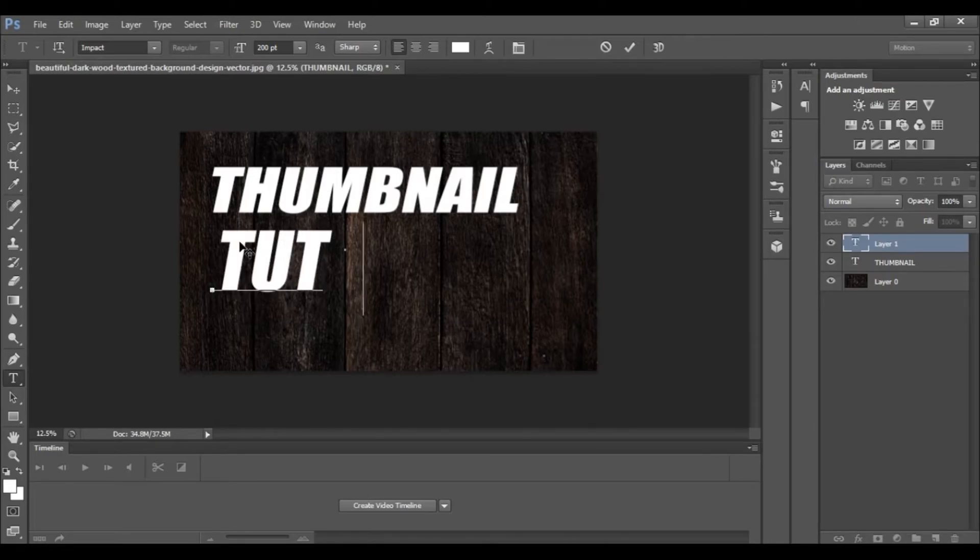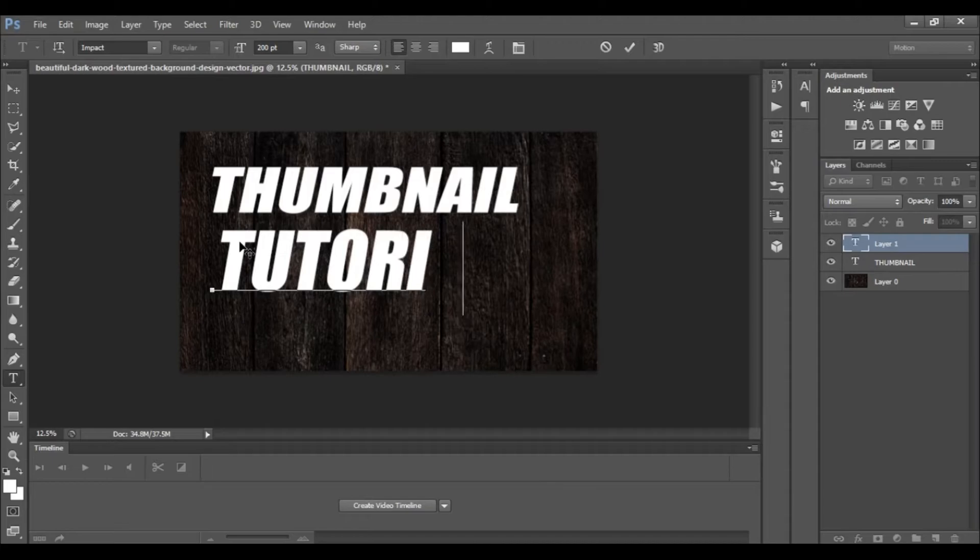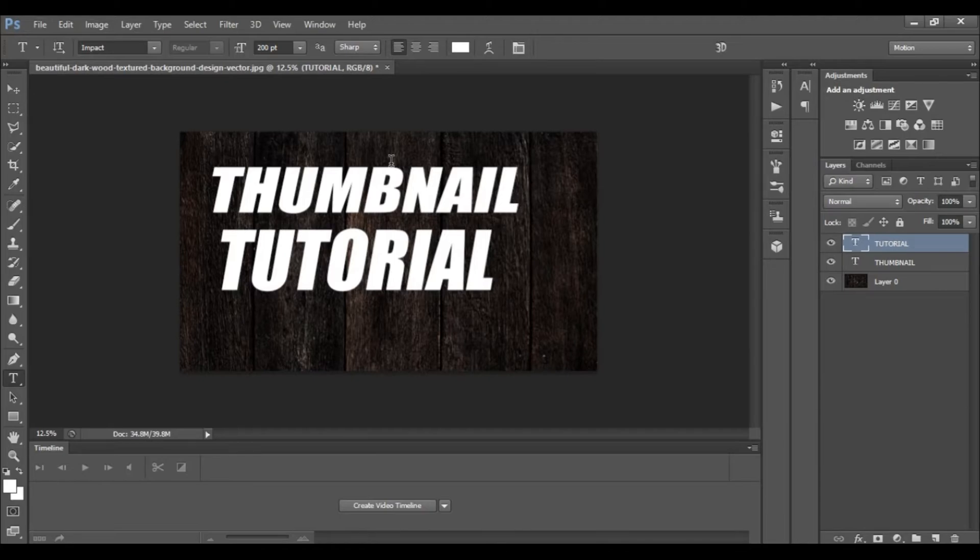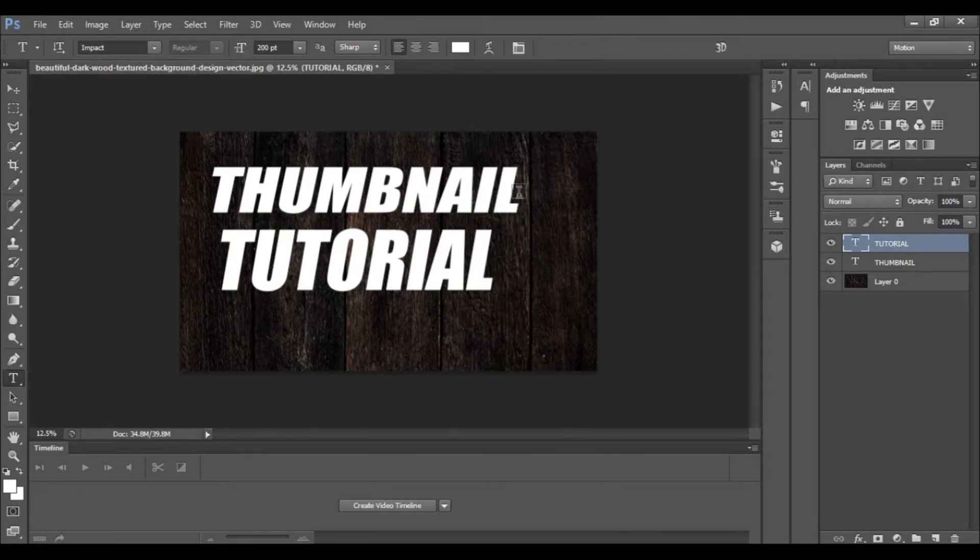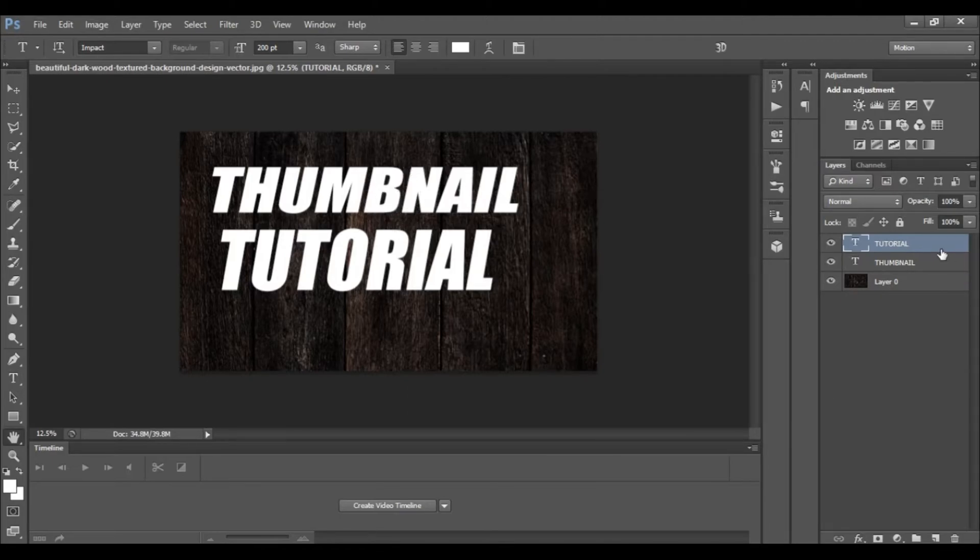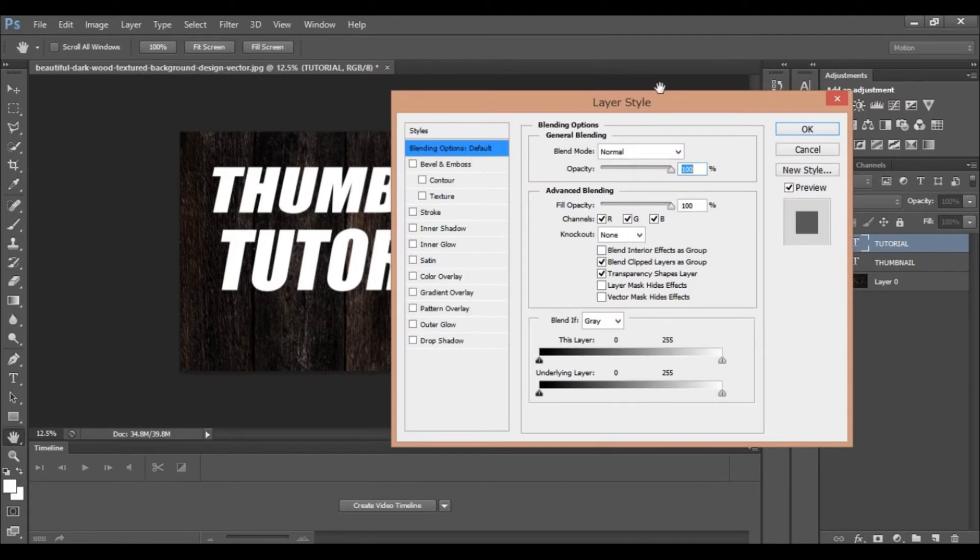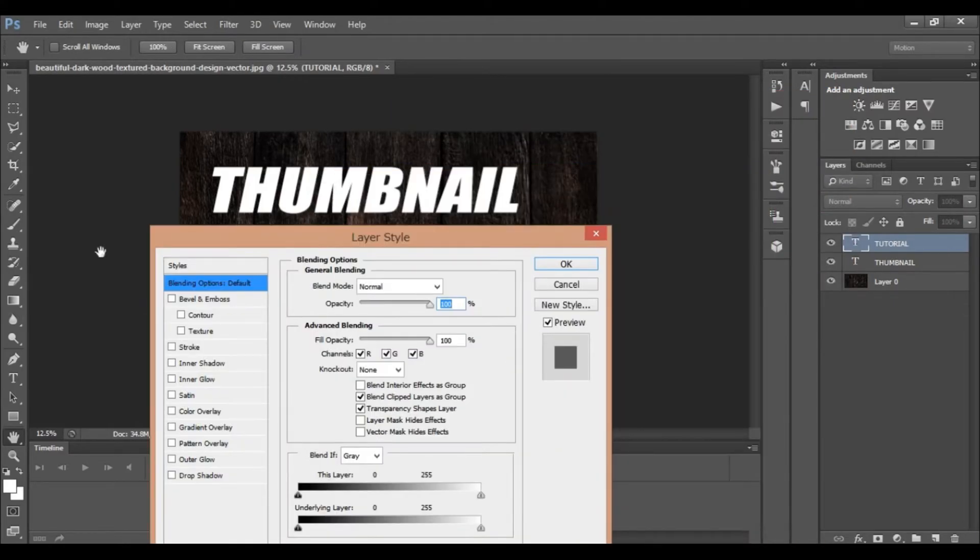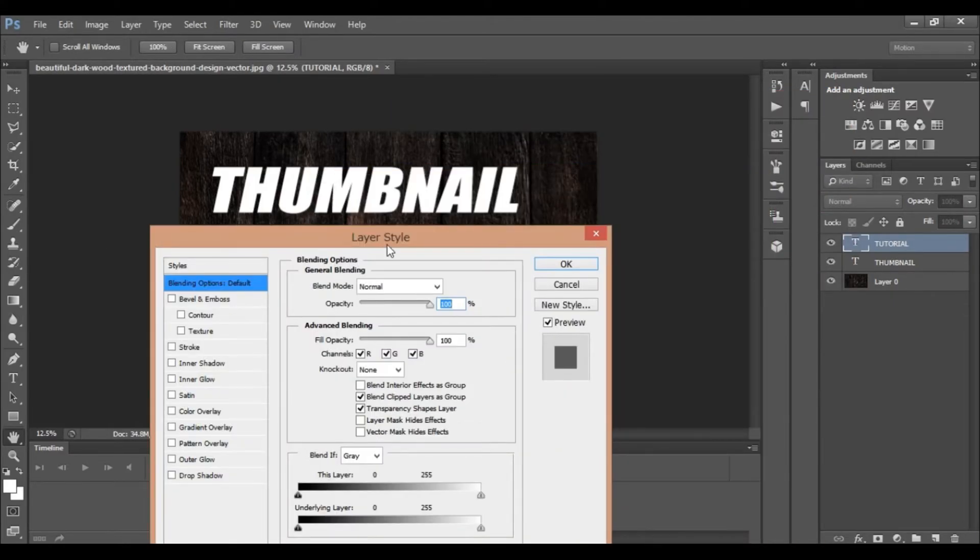We will type in the tutorial. We will type in the text.